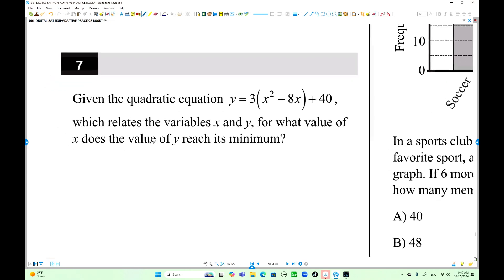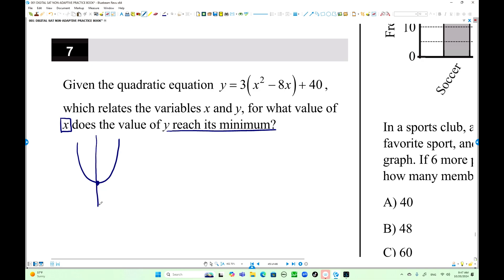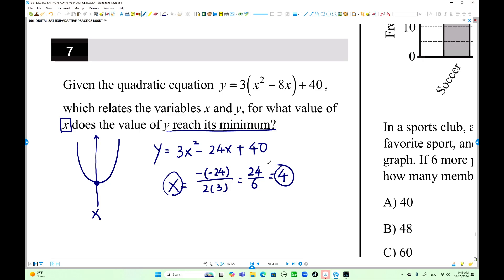Number 7: We have a quadratic equation. For what value of x does y reach its minimum? The graph is a parabola, and at the vertex it has a minimum. We need the x-coordinate of the vertex — the axis of symmetry. Expanding: 3x squared minus 24x plus 40. The axis of symmetry is x equals negative b over 2a, which is 24 over 6, equals 4. So when x is 4, the function has its minimum value.